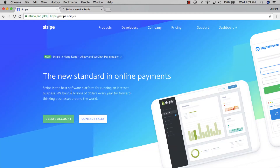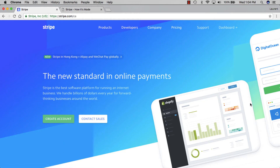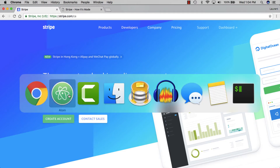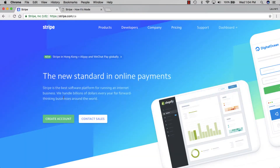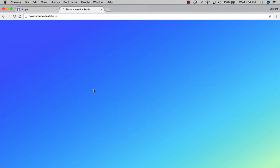If we go back to the Stripe website, you can see that their gradient is not running from top to bottom like ours — it's actually running from the top left to the bottom right. Back in the editor, as a first parameter to linear-gradient you can pass in an angle, so we'll do 150 degrees. We save and go back to the website and refresh, and as you can see we now have the same angle.